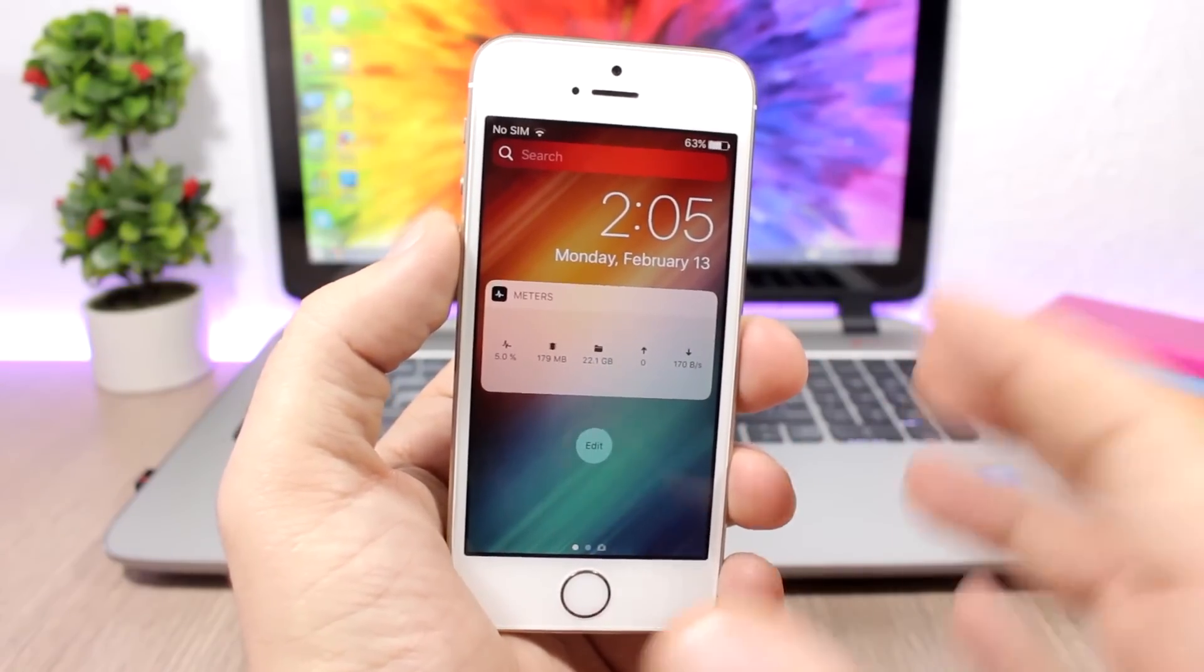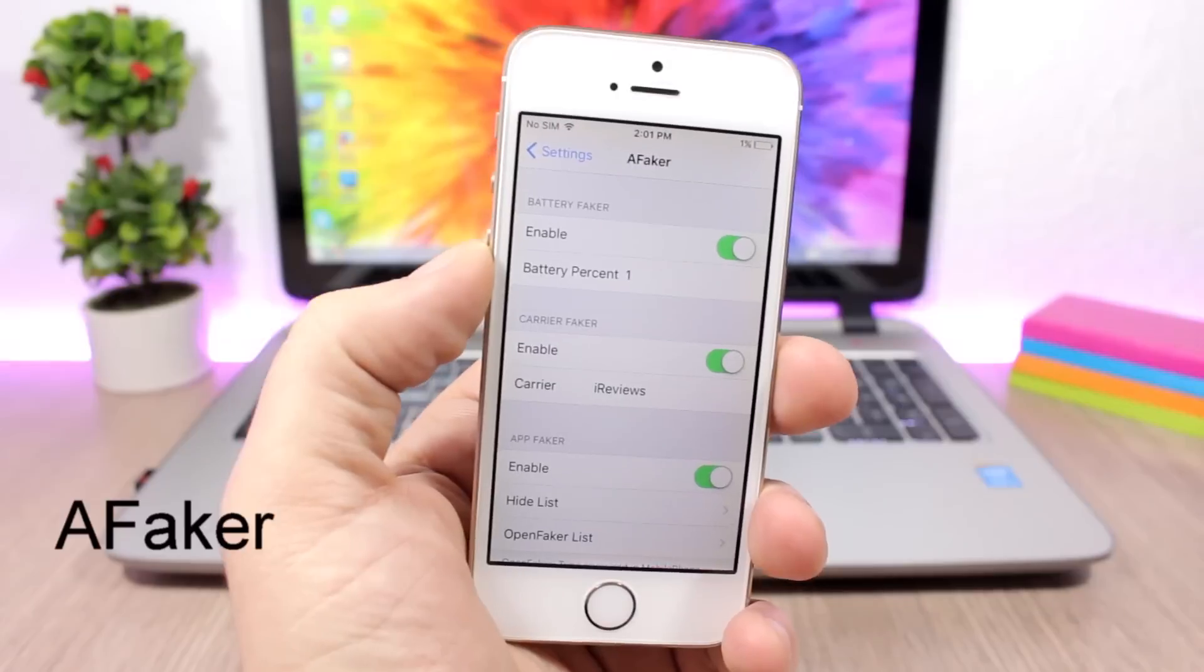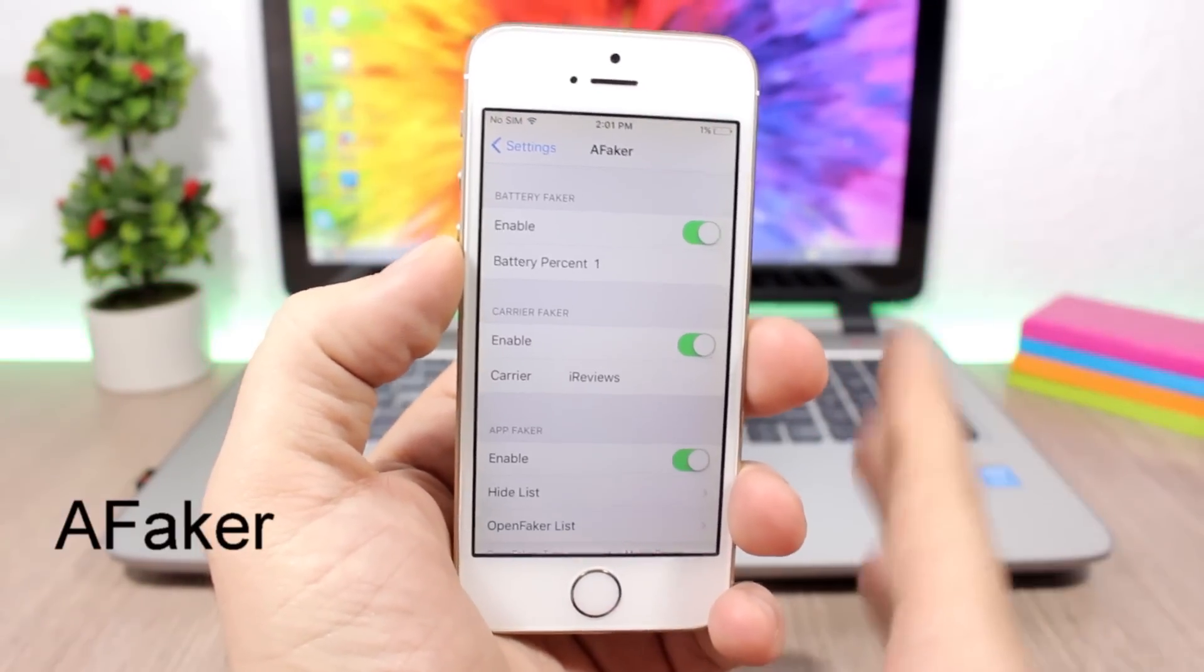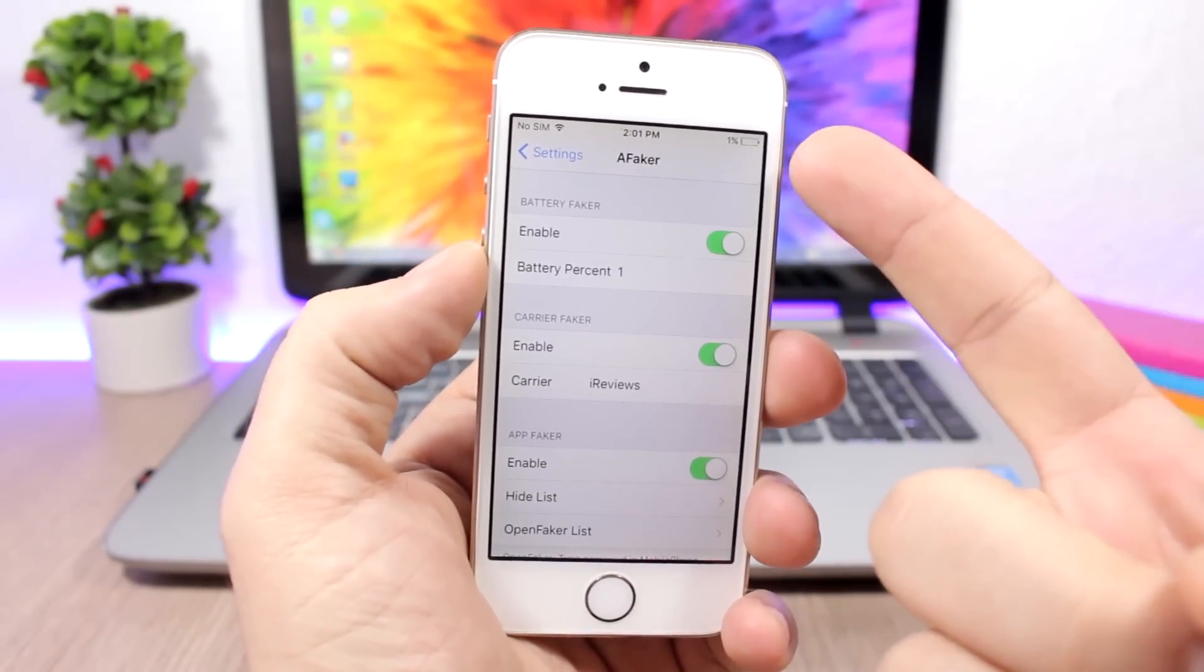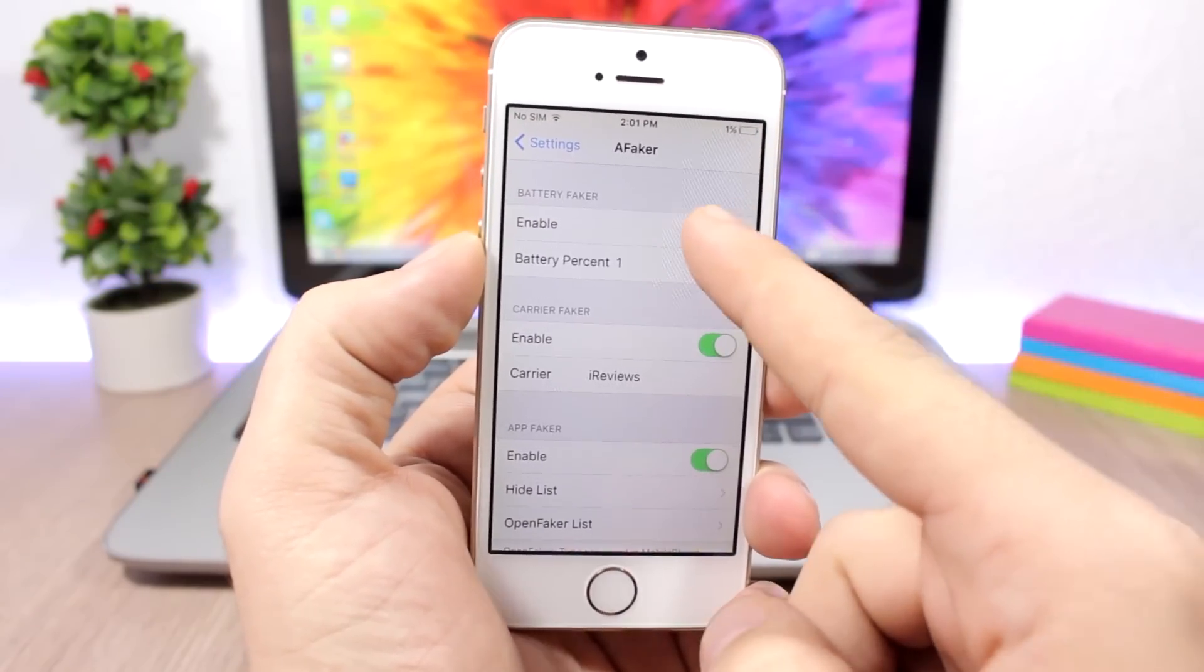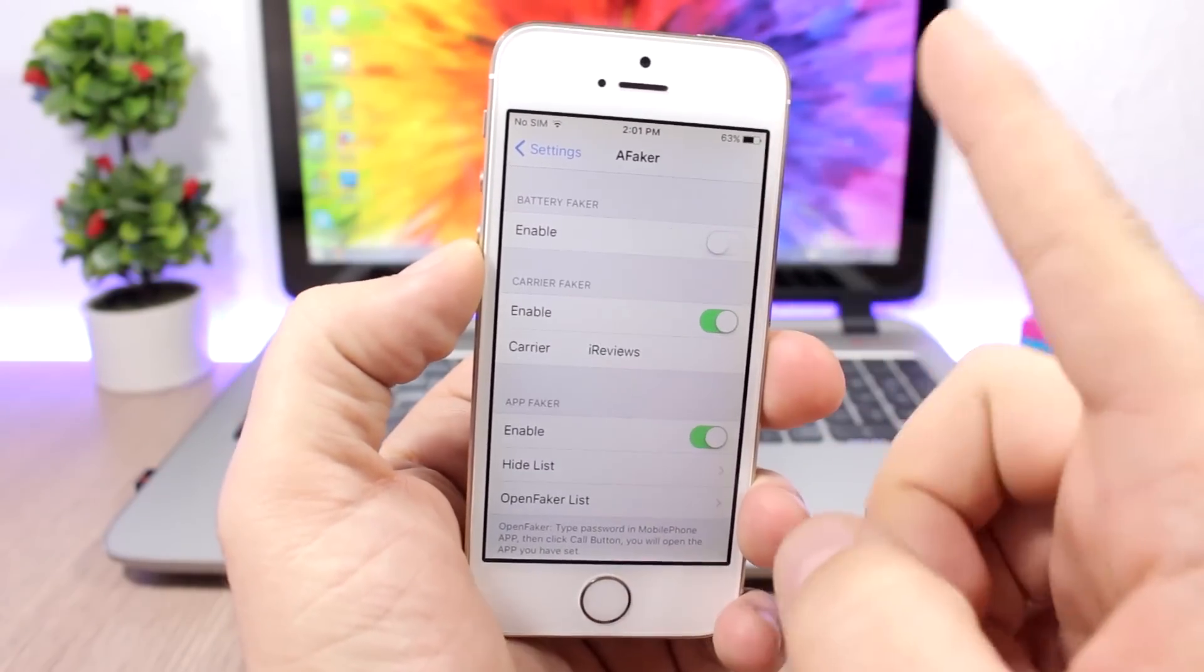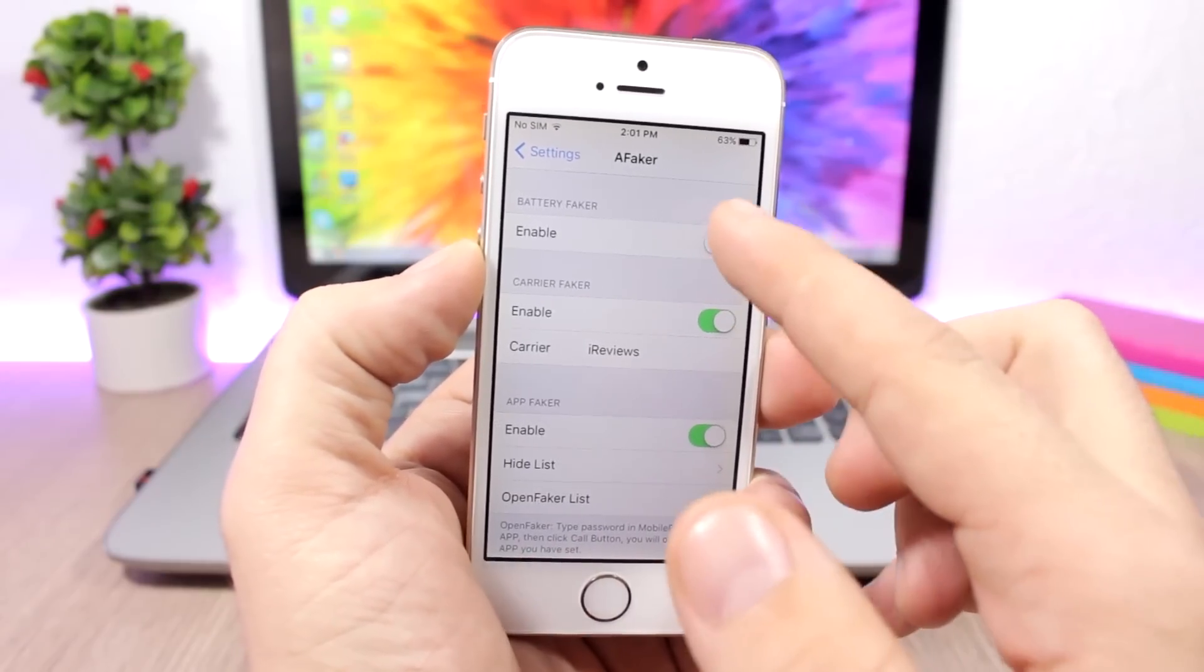A Faker gives you a lot of options to fake stuff on your device. For example, you can set a fake battery percentage. Here you can see I have one percent. If I disable it, you can see here 63 is the real percentage of the battery. You can also set a custom carrier.